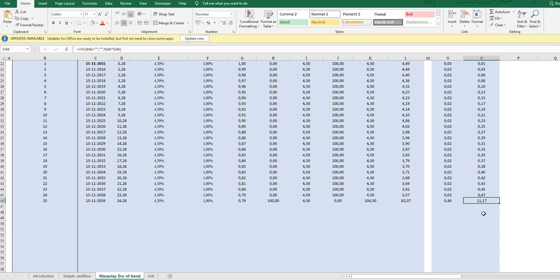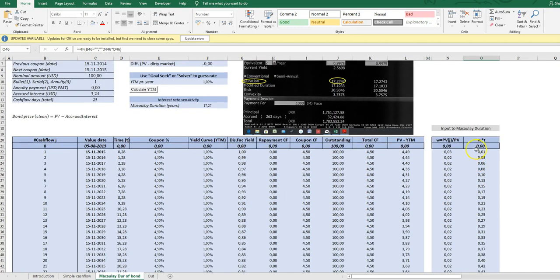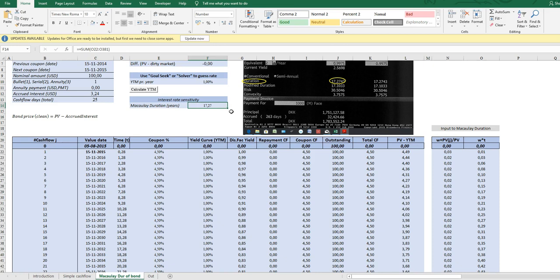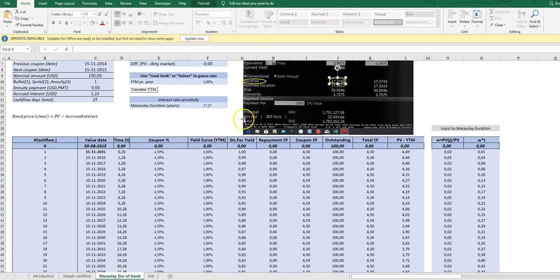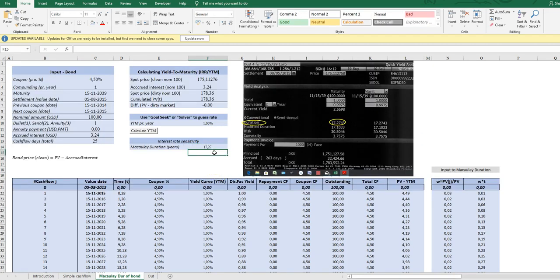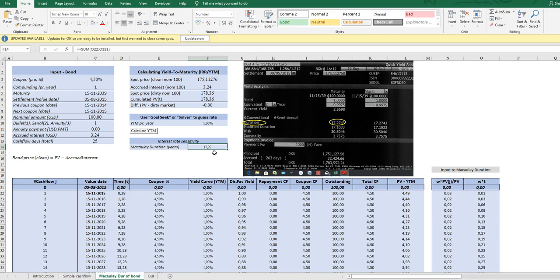And then we time it by the weight by the time. And again we see here all risk is almost on the last cash flow because of the principal of 100. And then we just sum and this is what we get, Macaulay Duration. And yes, 17.27, and this of course luckily again is the same as the one calculated by Bloomberg. So in this case it says that it would take 17 years to recover a loss from an interest rate increase.